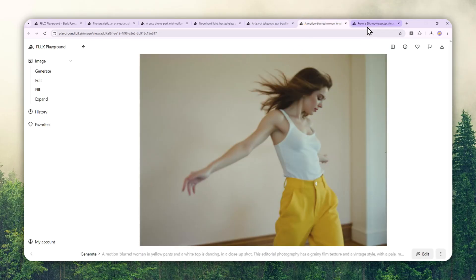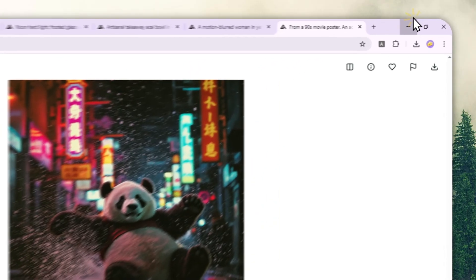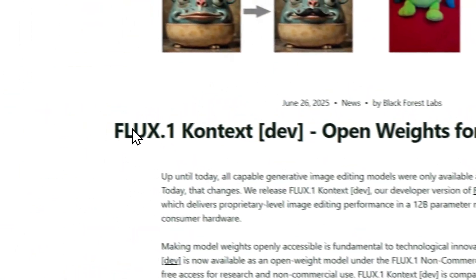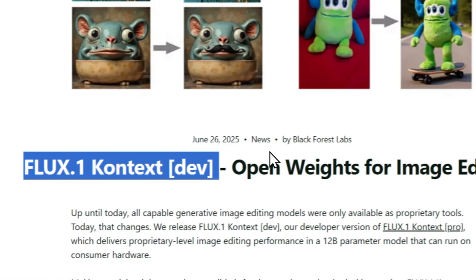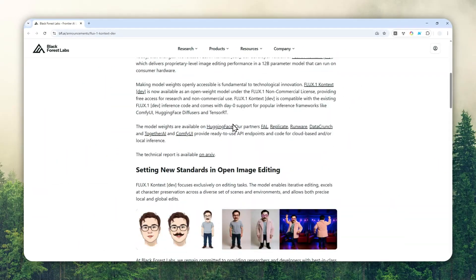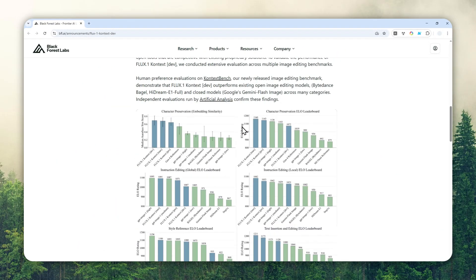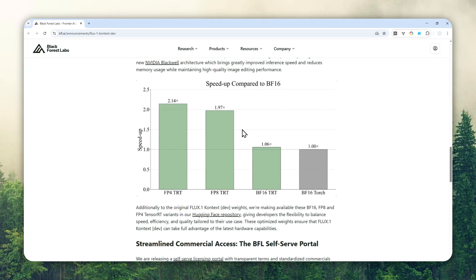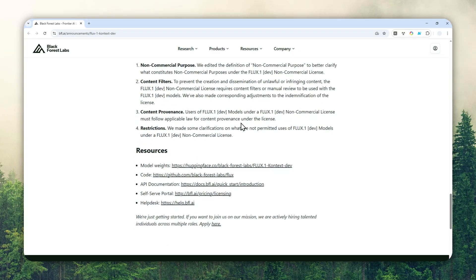Recently the company behind it, Black Forest Labs, just released the open-weight version of Flux One Context called Flux One Context Dev, which means you can download and run the model locally on your PC, although you really need a powerful PC and the technical know-how to run the model on your computer.